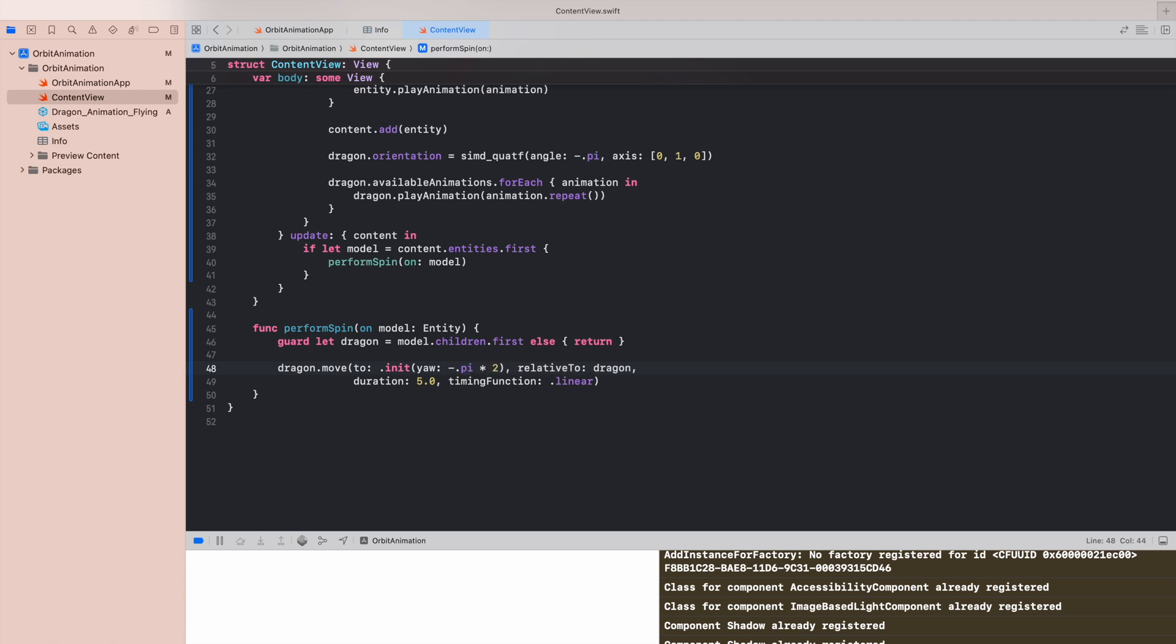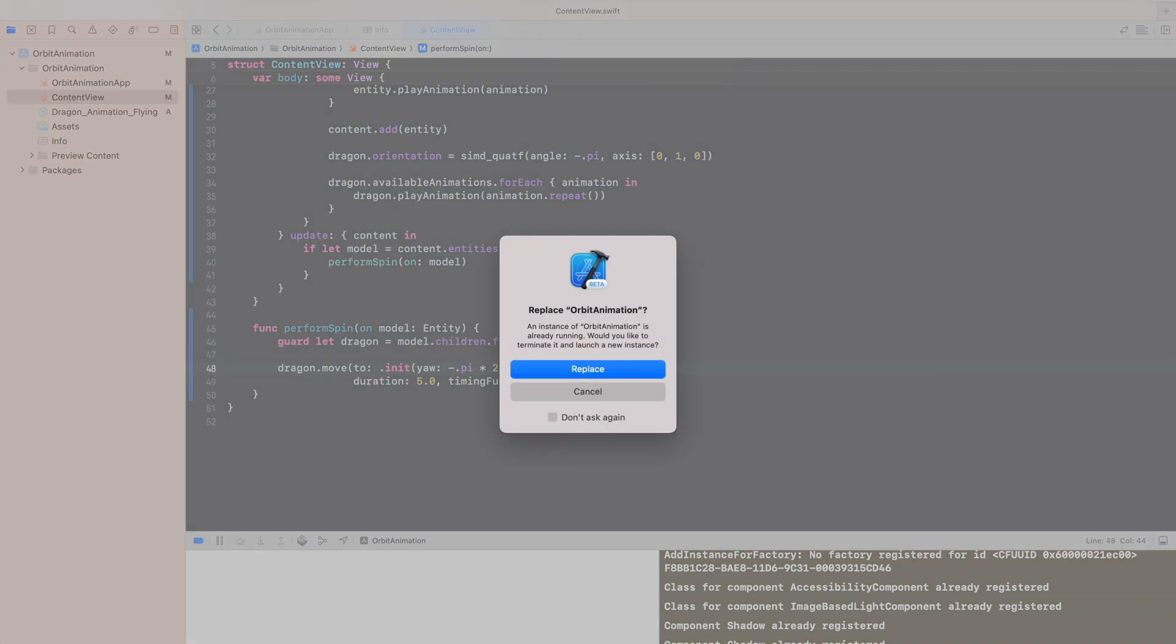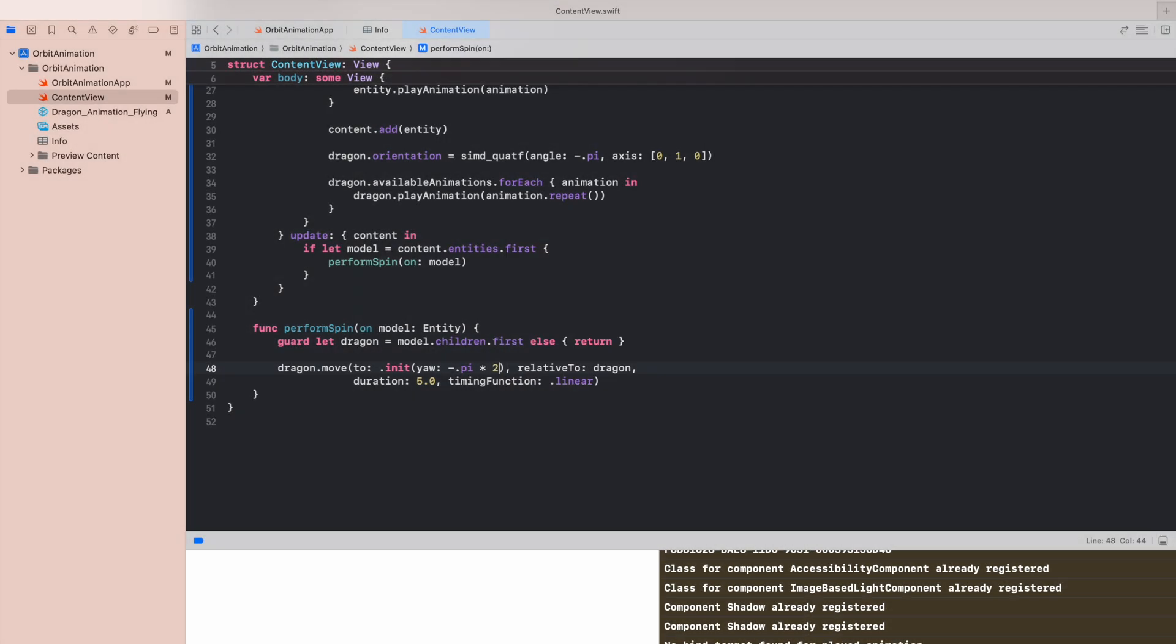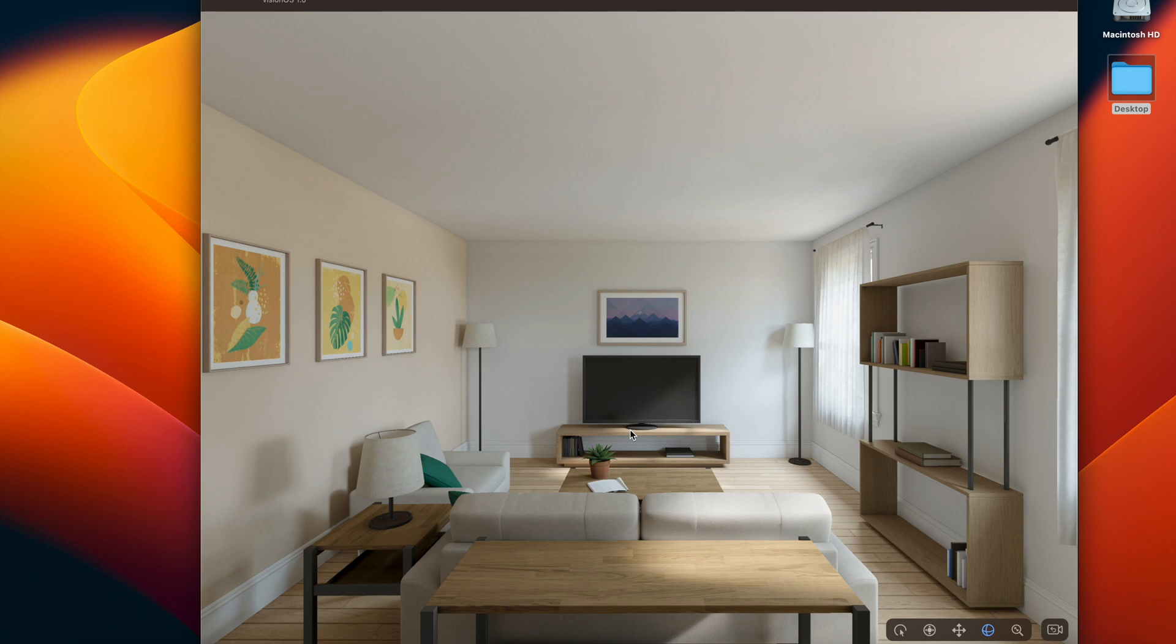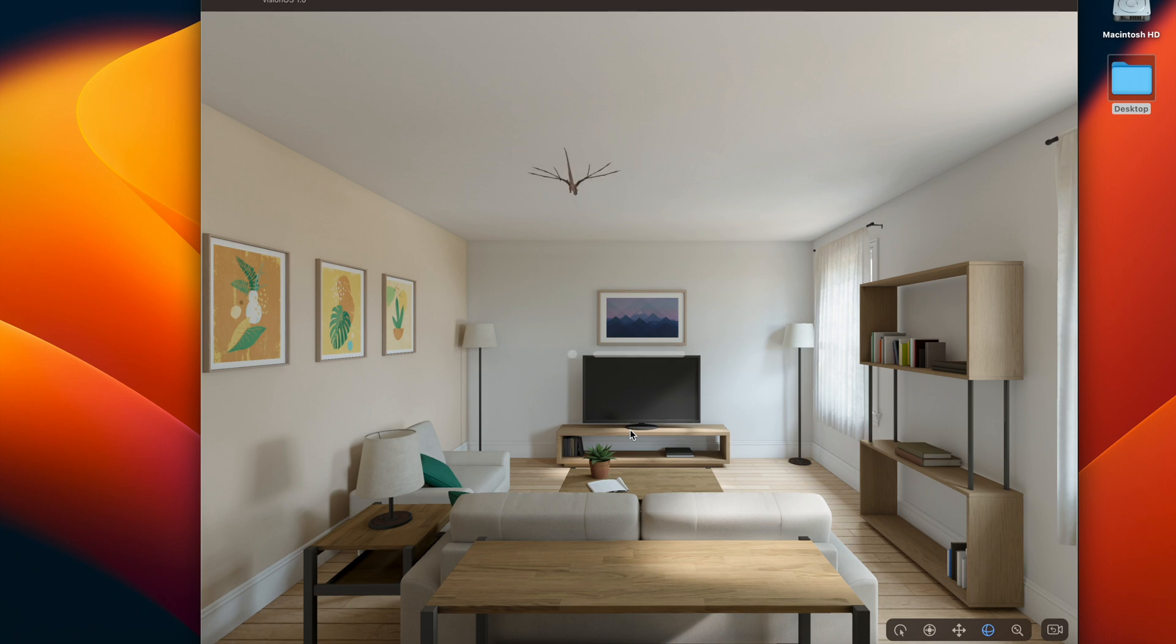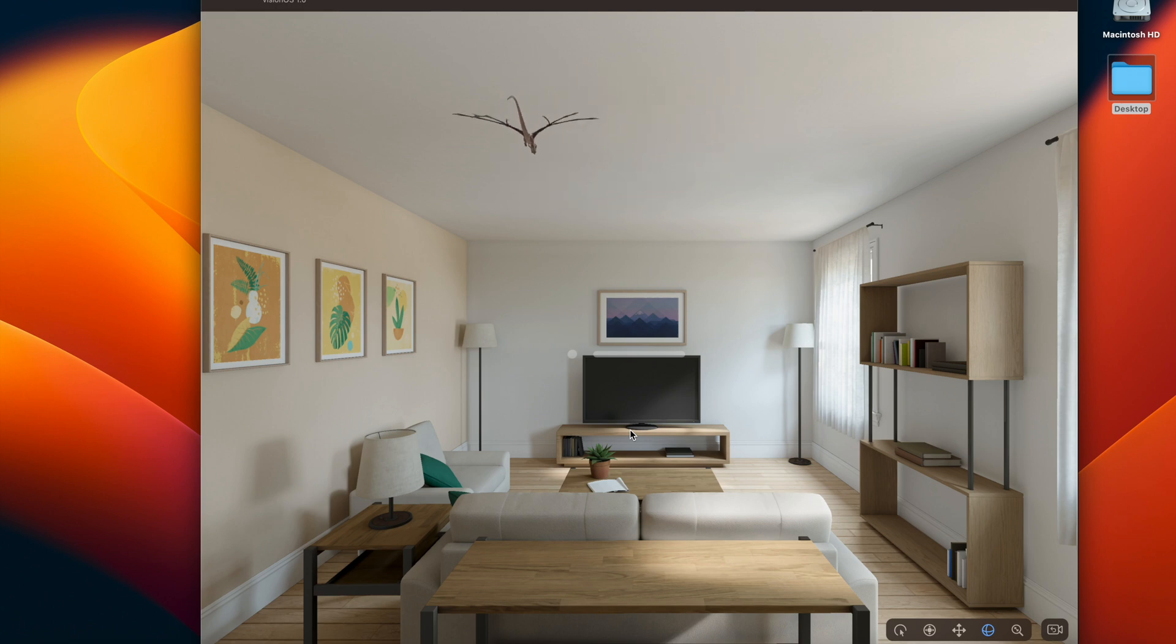Okay, and that's strange because our dragon is not spinning anymore, not even 180.